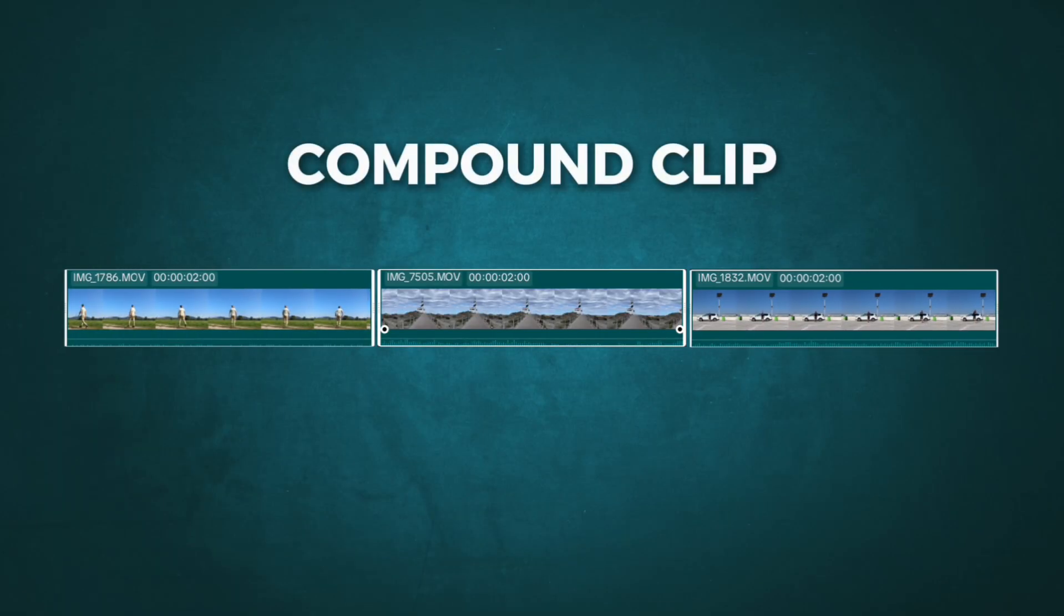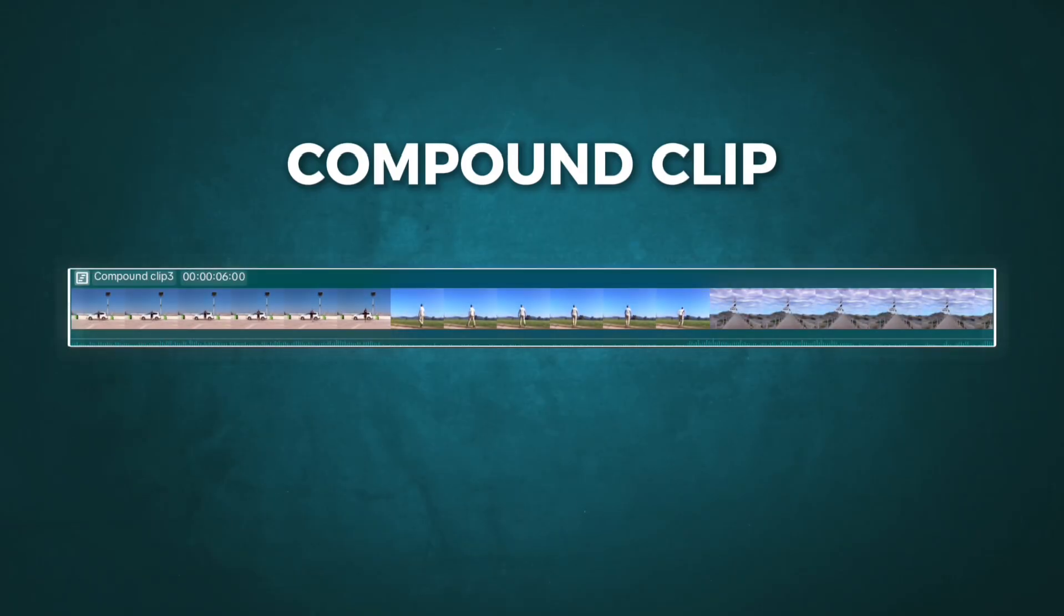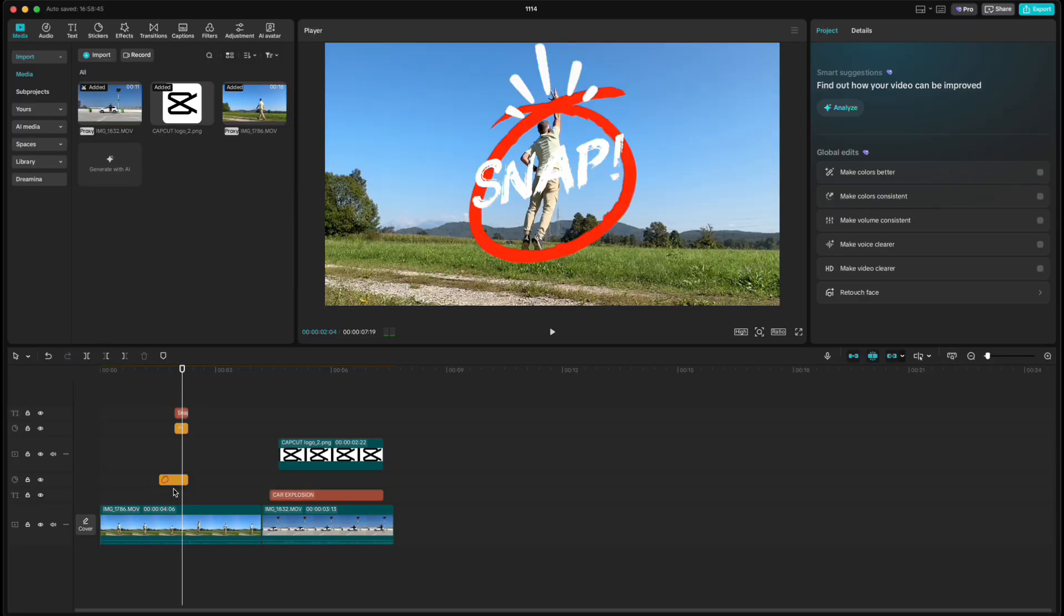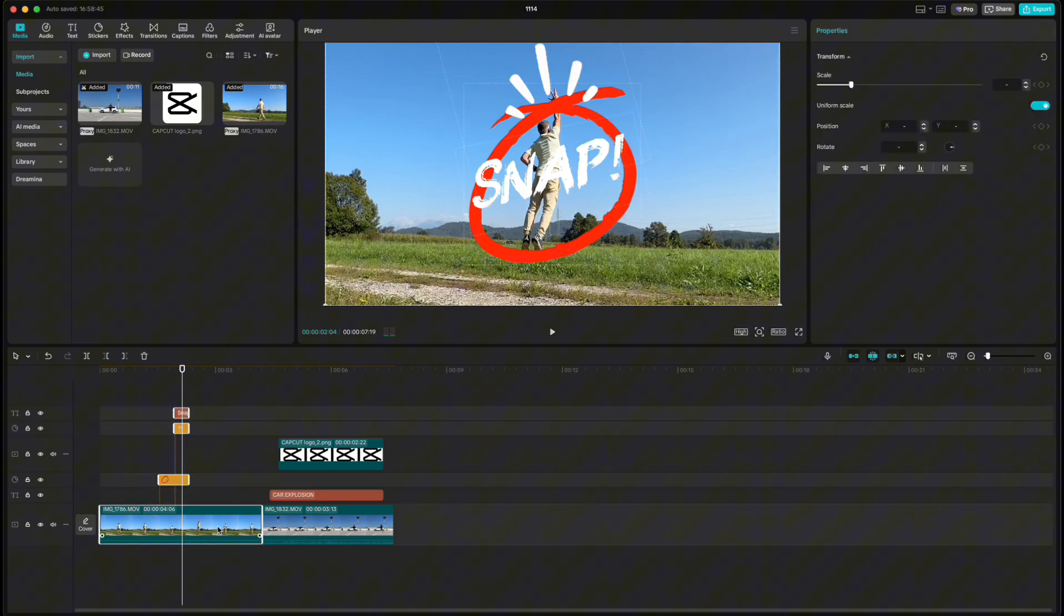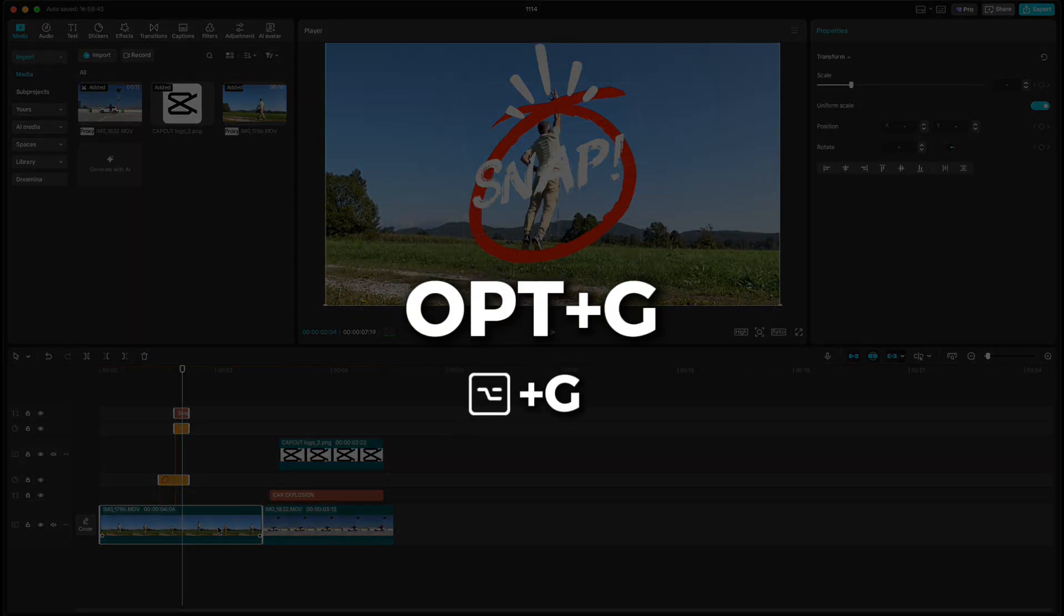A compound clip lets you group multiple layers into one single clip. It keeps your timeline clean and makes it easier to move, resize, or apply effects to everything at once. If you want to apply an effect to everything on your timeline—your text, sticker, and main clip—just select all the layers and press Option+G on Mac or Alt+G on Windows.